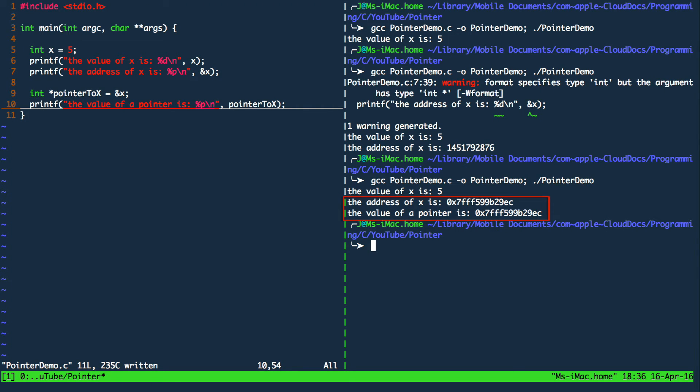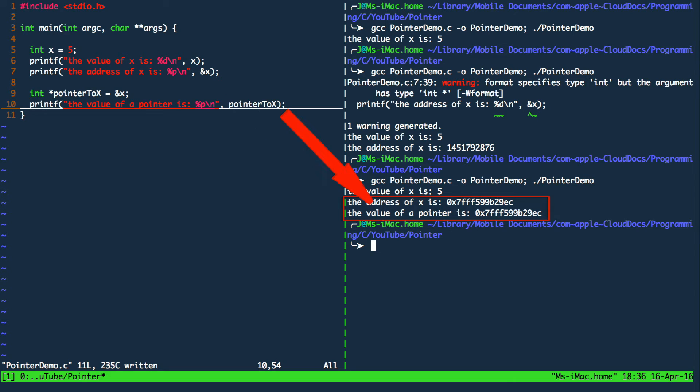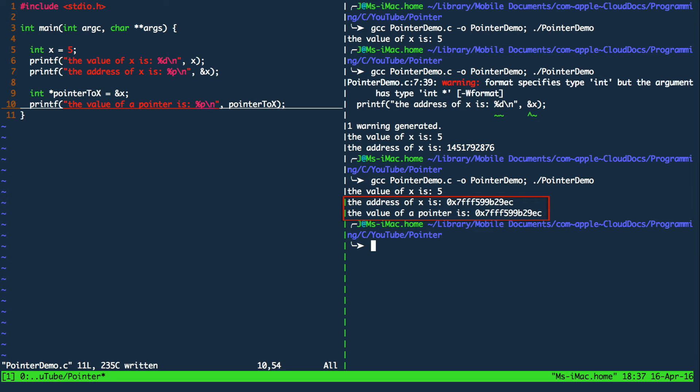So what we can see on the terminal is that both print statements have the same value. This is because printing ampersand x and printing the value of the pointer which is assigned to ampersand x is the same. So by printing the address of x and printing the pointer value we are accessing the same information.